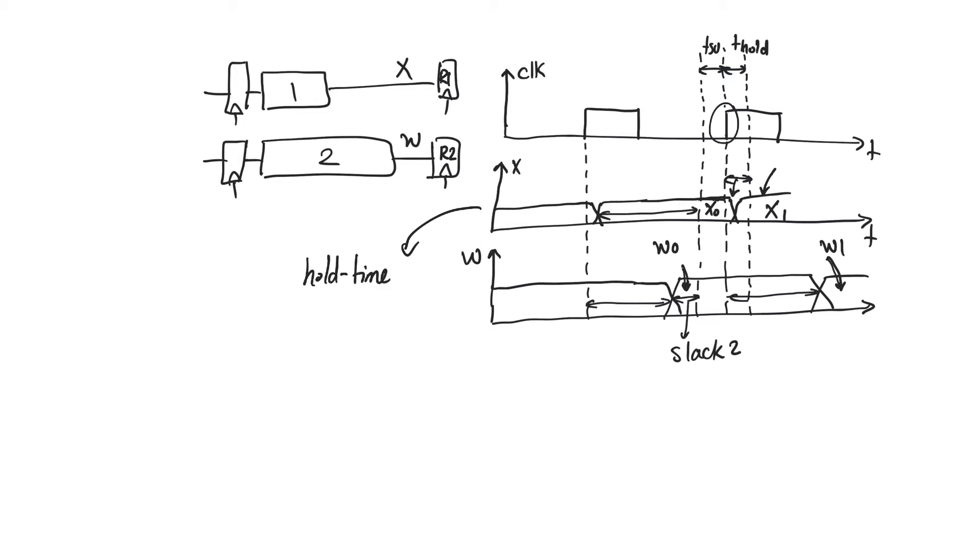And hold time violations are likely to occur if the path has a very large positive slack. So this is really the opposite of setup time violations. In setup time violations we are worried about long paths because they can cause the input to the register to change too late.